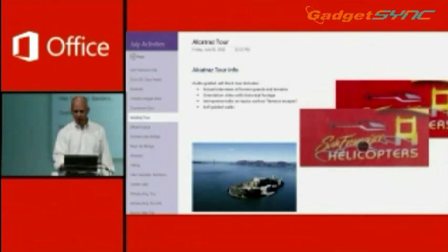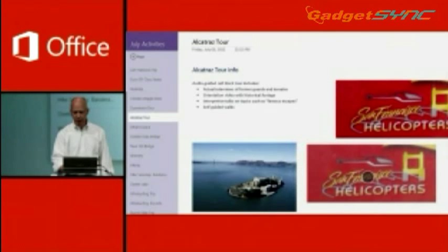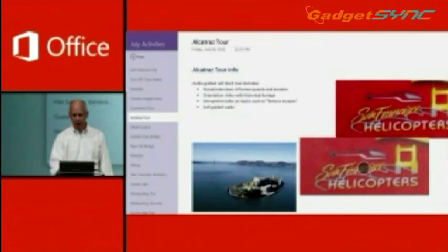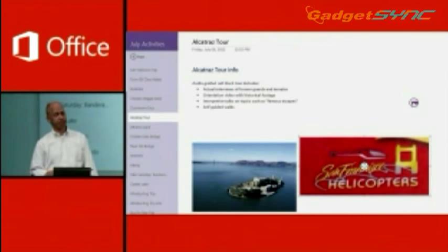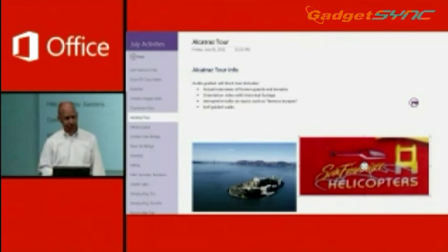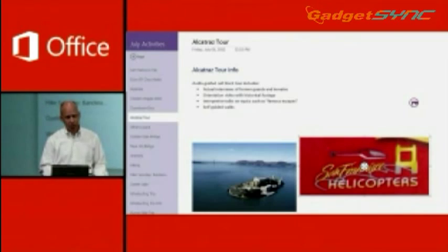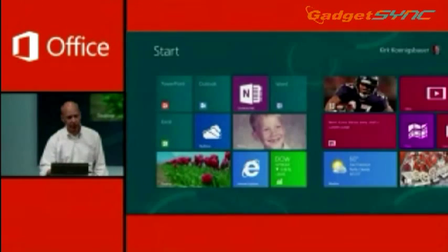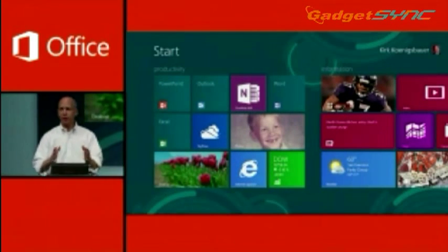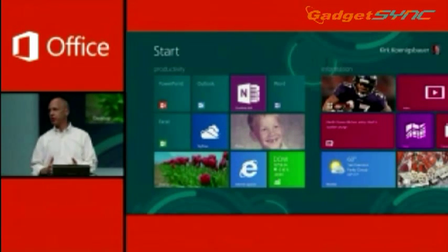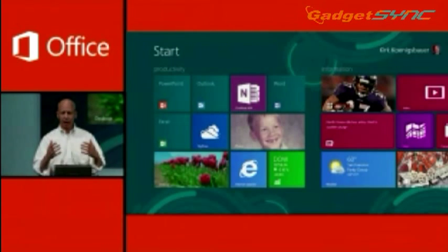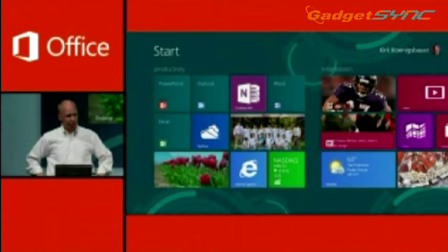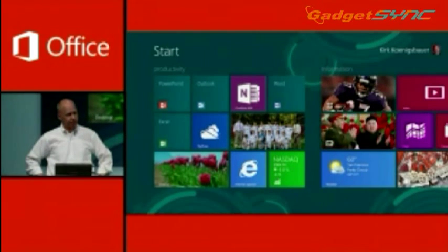And then if I want to move it around or resize it, I can just go pick it up with my finger, drag and drop, put it where I want it to be. So a great example here of the immersive style of applications that we can deliver with Office, taking advantage of what Windows 8 can provide for us.